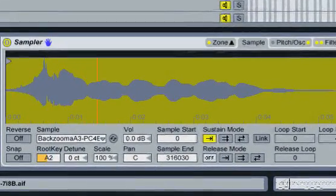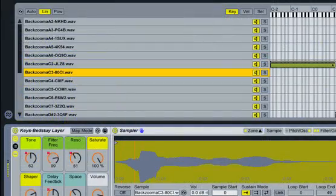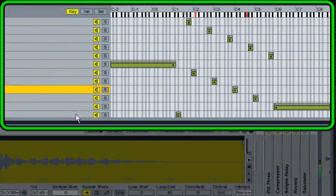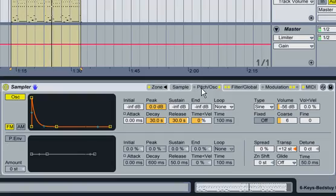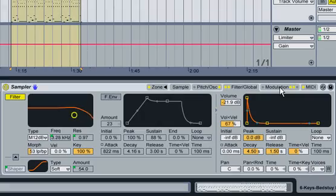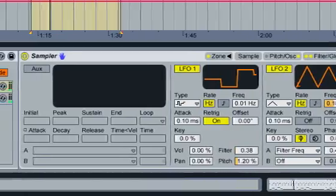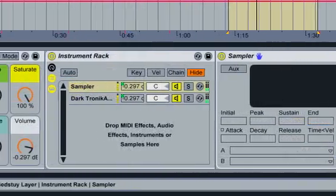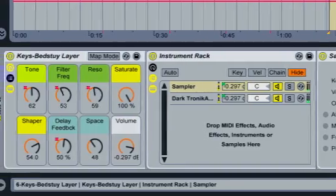Sampler is Ableton Live's premier instrument for working with sampled audio. It combines flexible multi-sampling with a rich set of internal sound shaping possibilities and an extensive modulation system. Because Sampler is integrated into Live itself, it can work with massive sample collections while using a minimum amount of computer resources. Sampler was designed with the same attention to workflow that can be found throughout the Ableton product family, making it both powerful and easy to use.